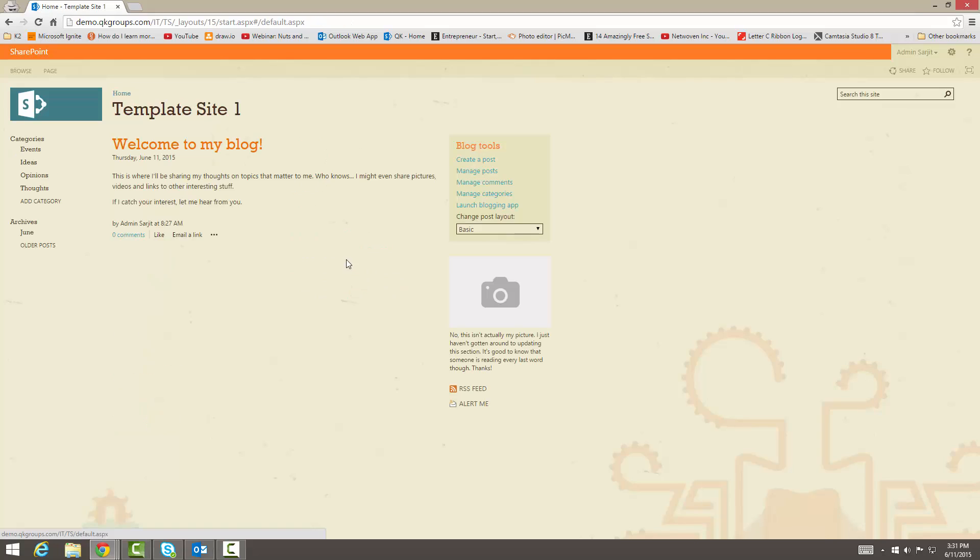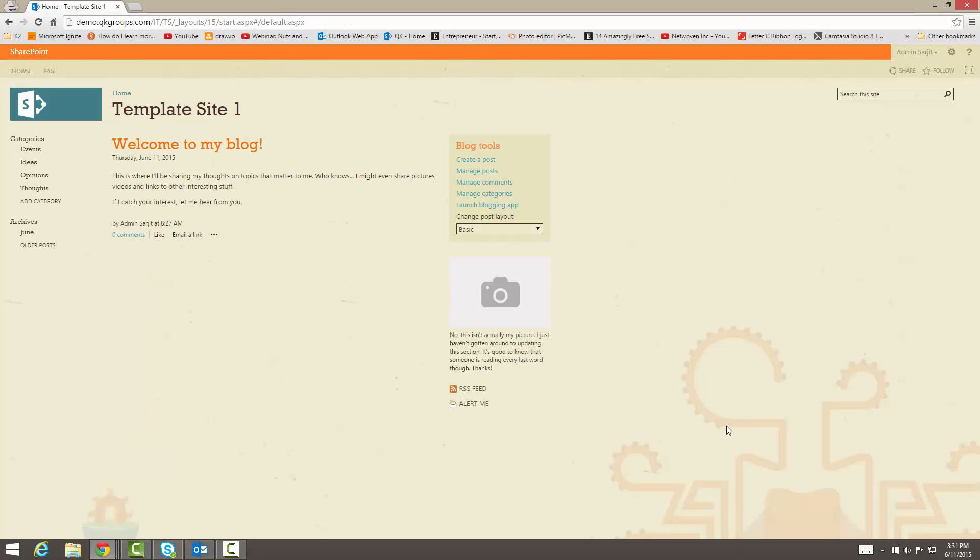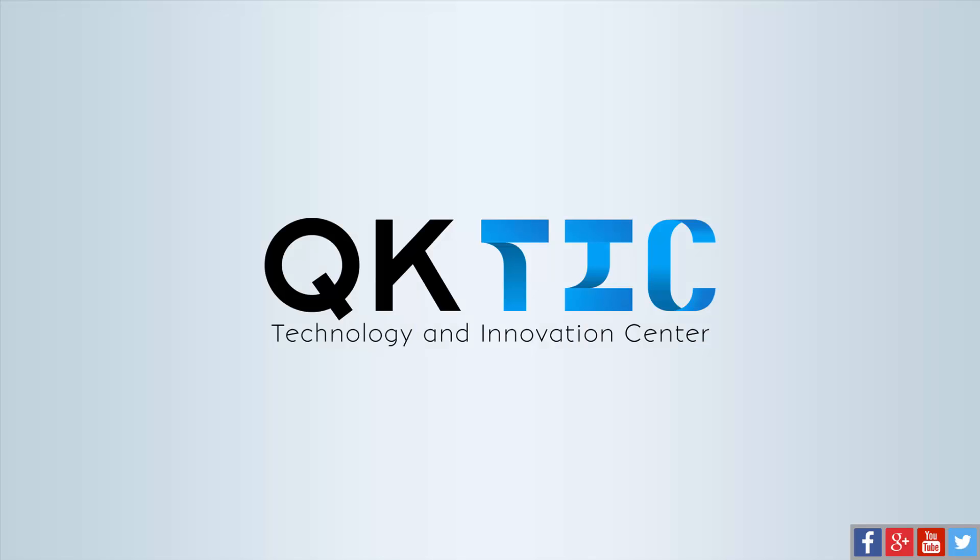So here is my new site. If I go back to home, here's my template site one, and this is what it would look like now. It looks very nice, and I didn't have to go in and write any code or anything to make this blogging site. It's just made for me.